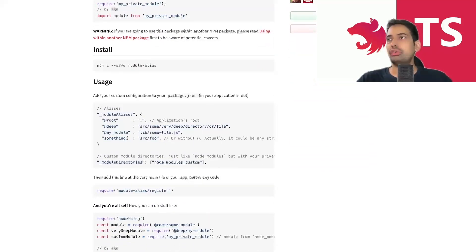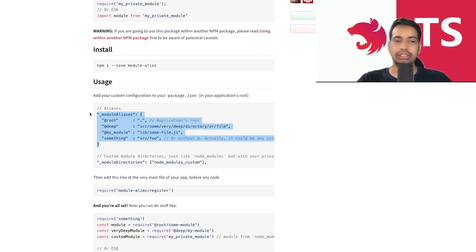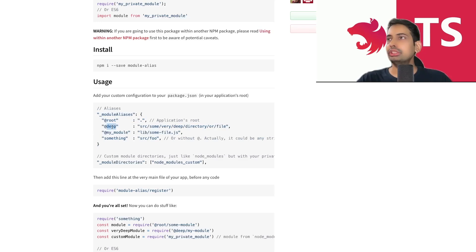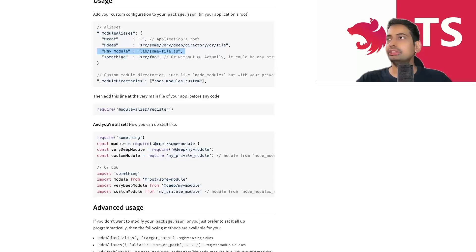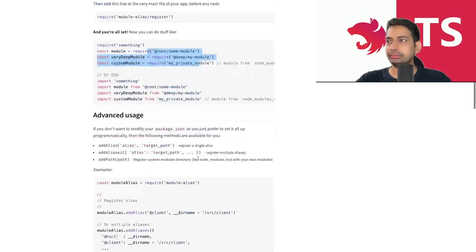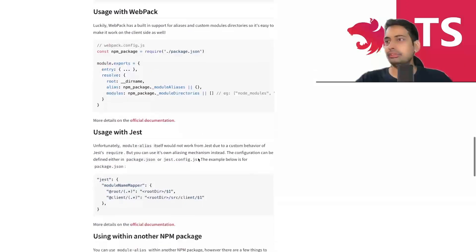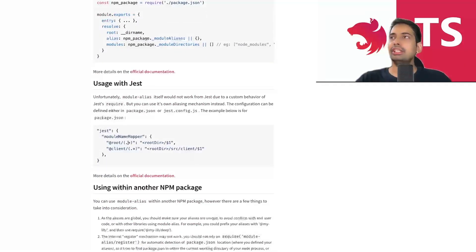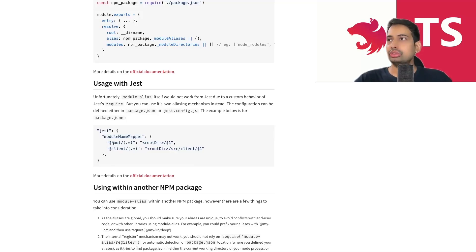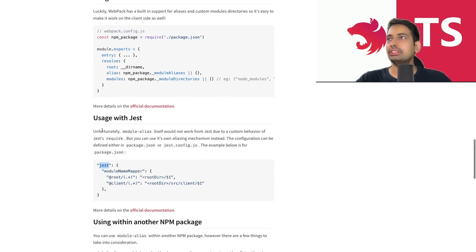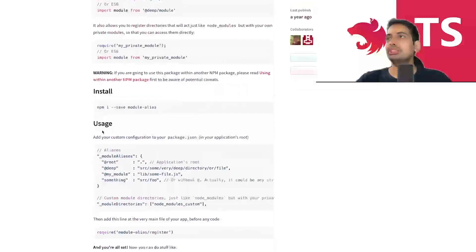The usage is straightforward: you need to declare your module aliases in your `package.json`. You specify the root and the path you want to convert. Then you can use those short aliases in your imports. The same path alias mapping you need to provide in Jest as well — it's like a module mapper. So in `package.json` first we need to create these module aliases.